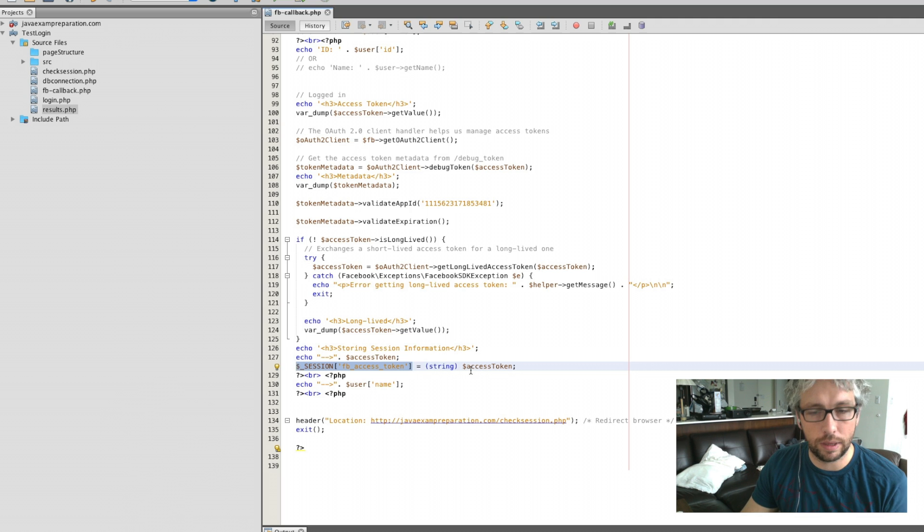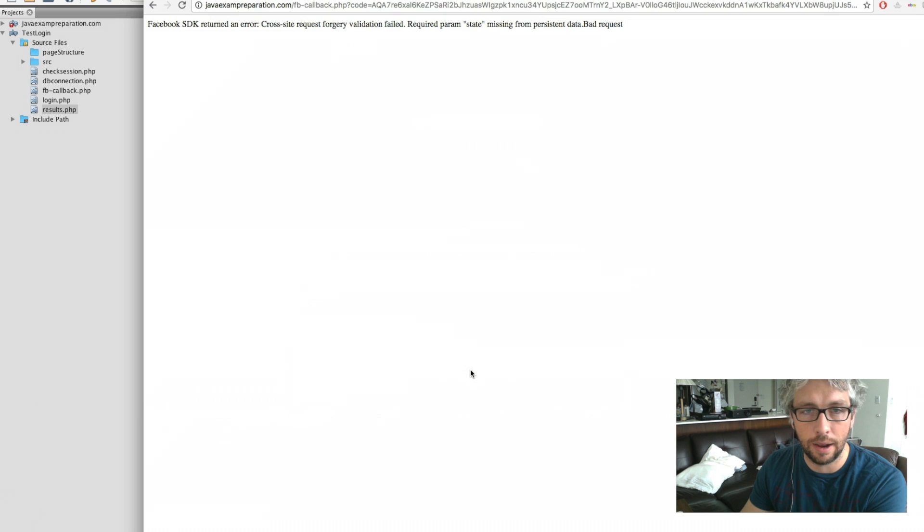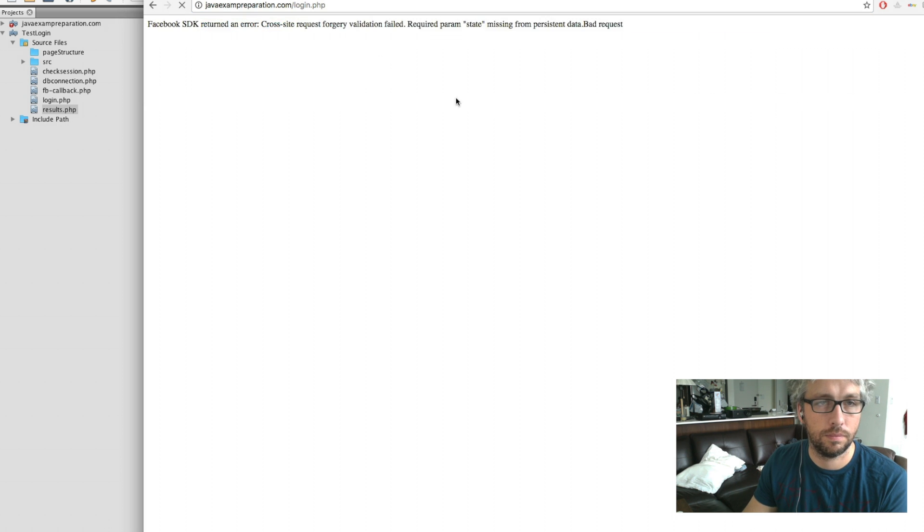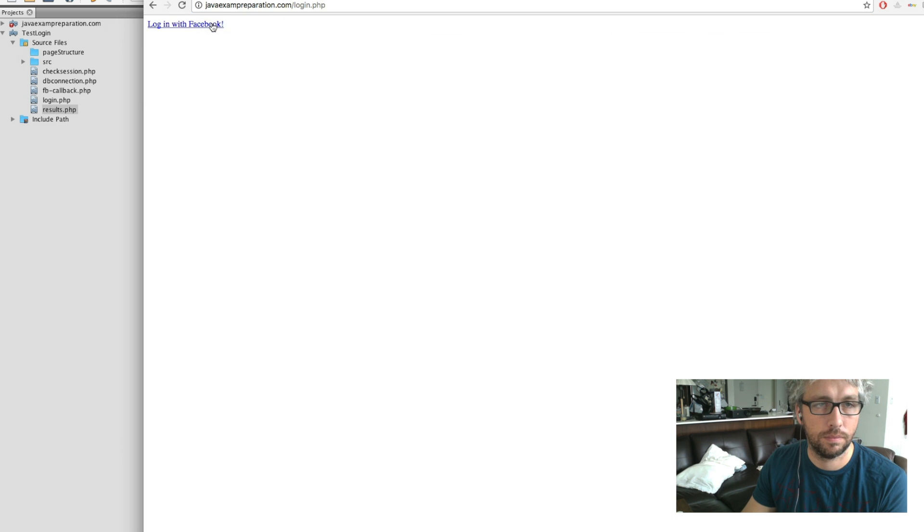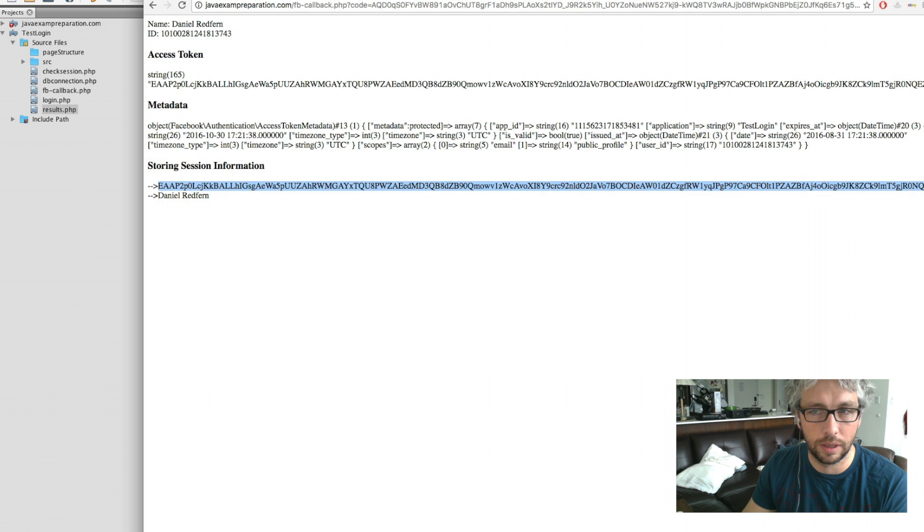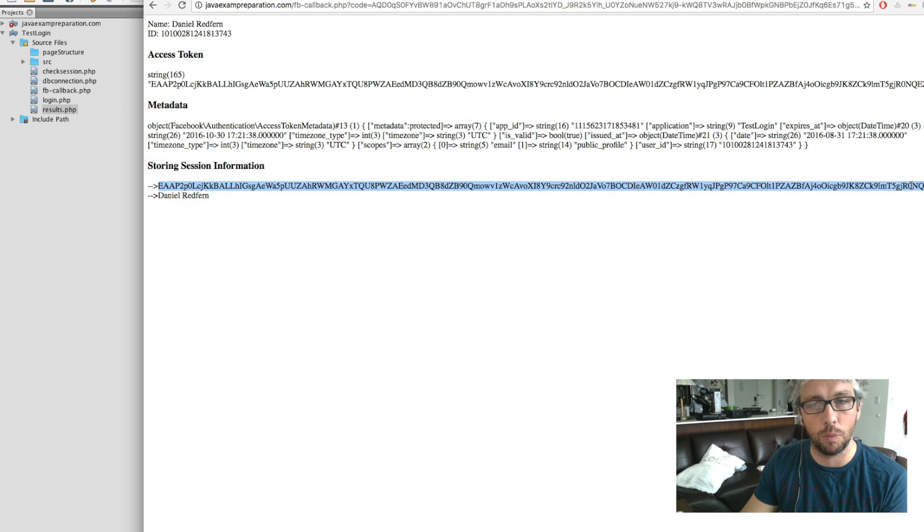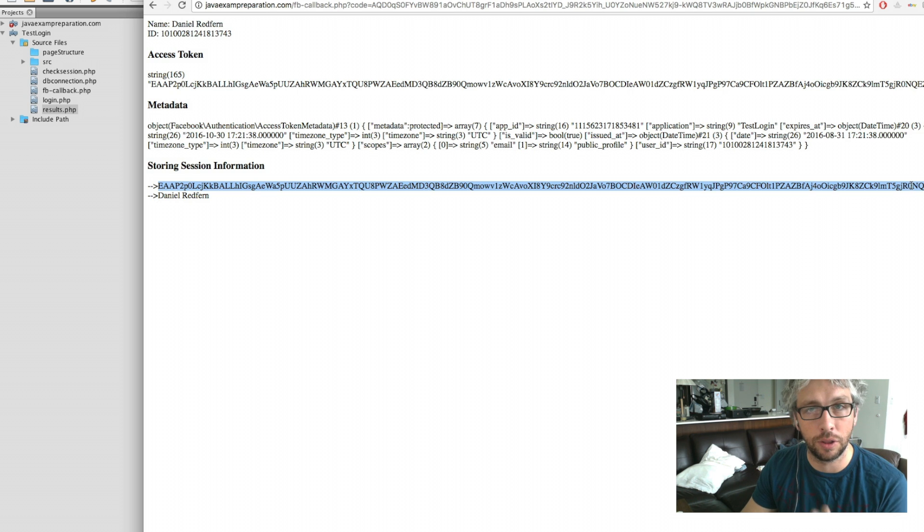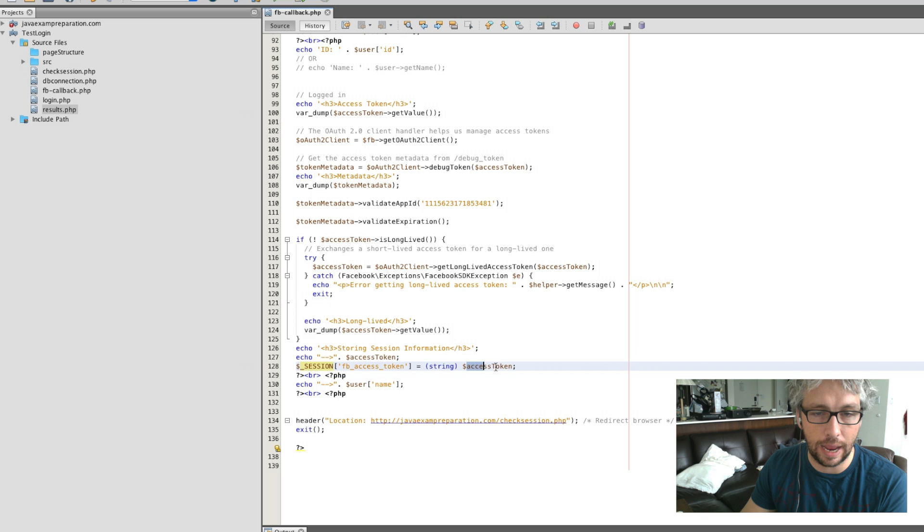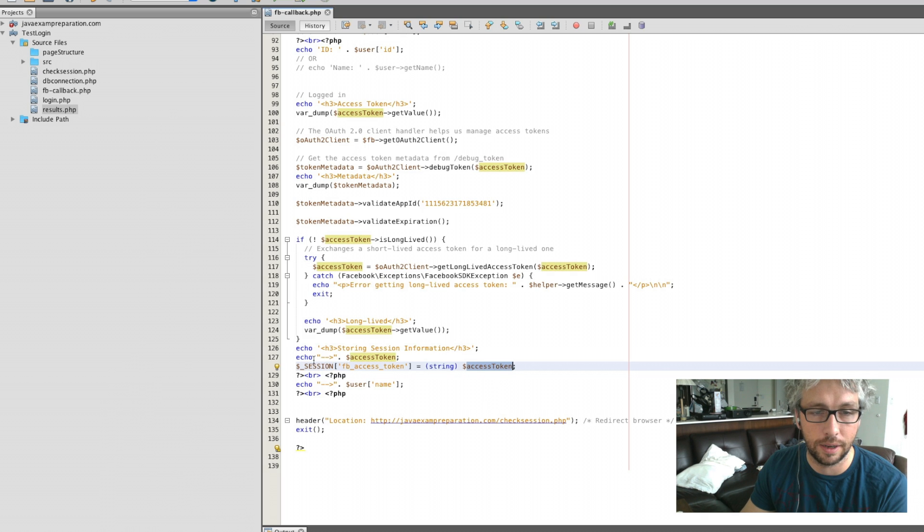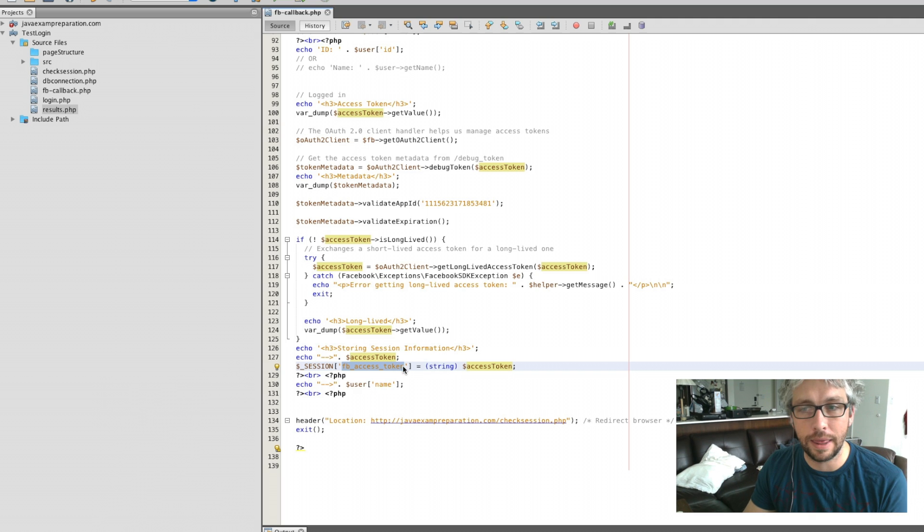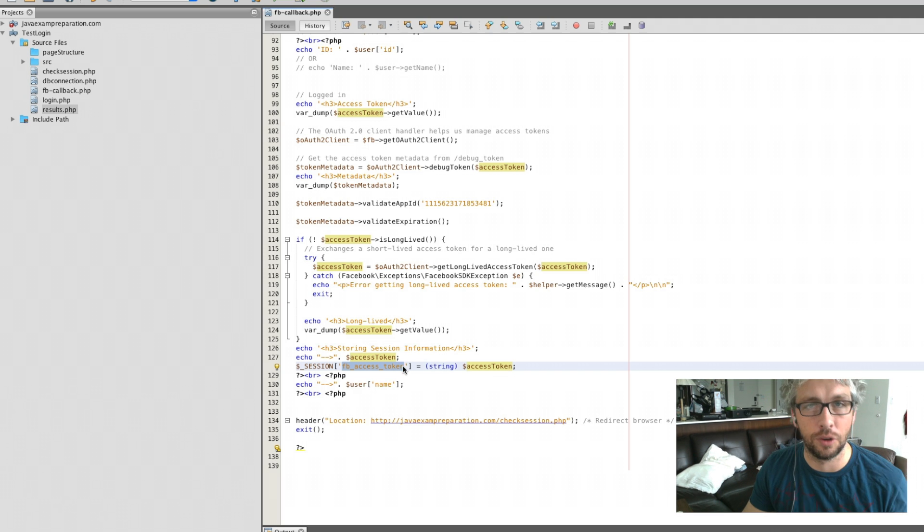With the access token that's been provided to me, I'm storing that within my session on the server side. So I'm actually grabbing that attribute, put it in as a FB access token attribute, and then I can use that when accessing other pages. One thing I've put now is a check session PHP.